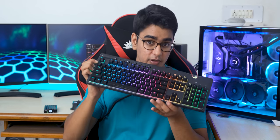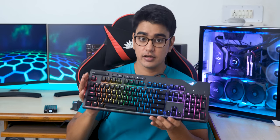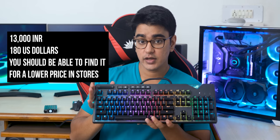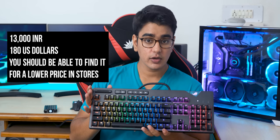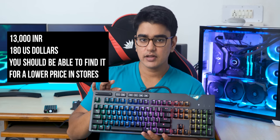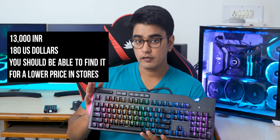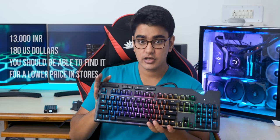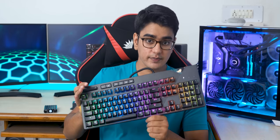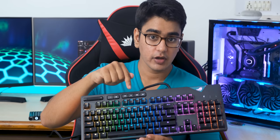So at the price of 13,000 rupees or 180 USD, this is in line with the flagship keyboard offerings from the competition, and I think that it is a great choice, so I strongly recommend this. And I'll have my affiliate links in the video description below if you want to buy this or check prices.